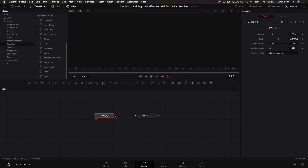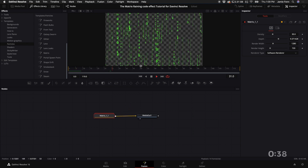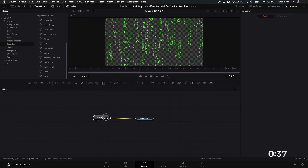Connect the matrix node to the media out and voila, you've got the matrix raining code effect.